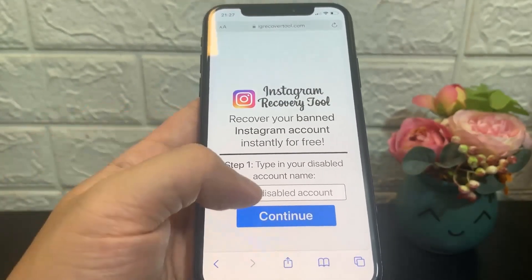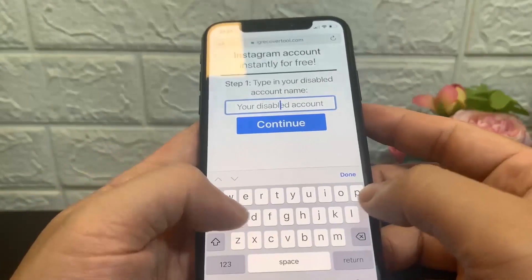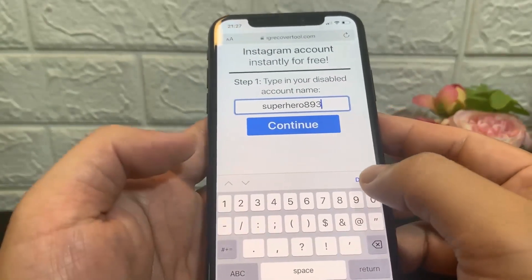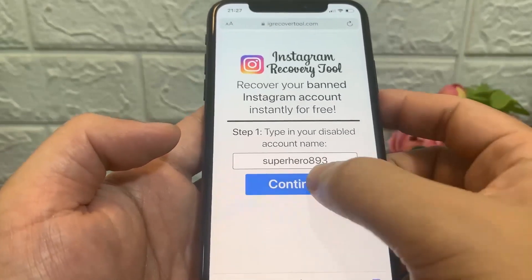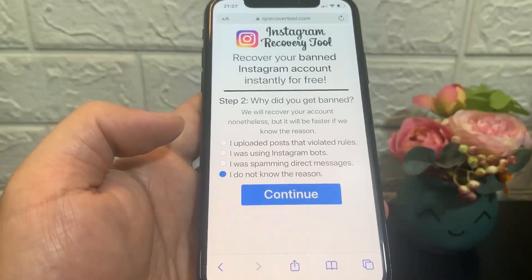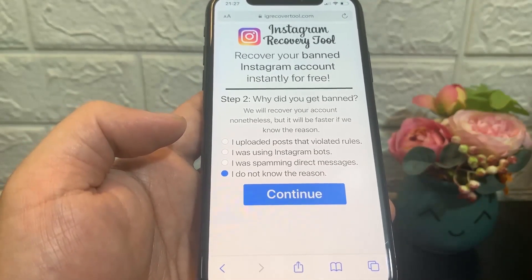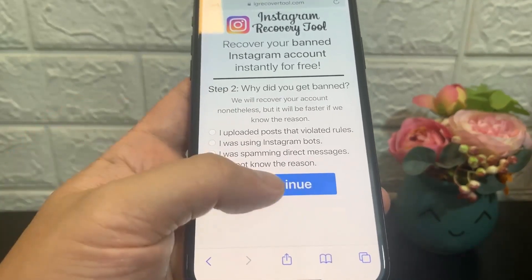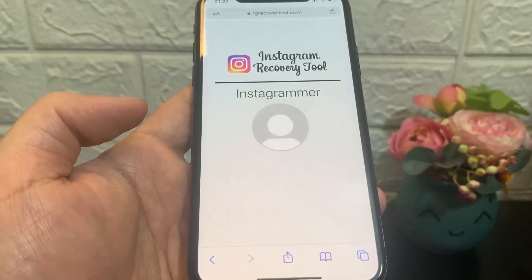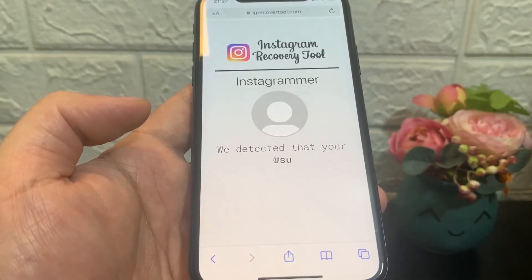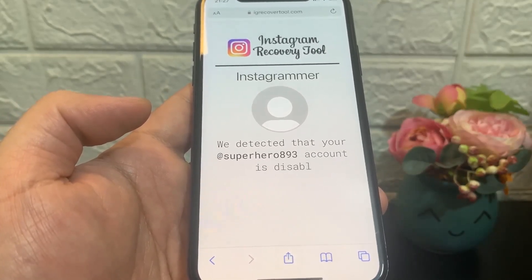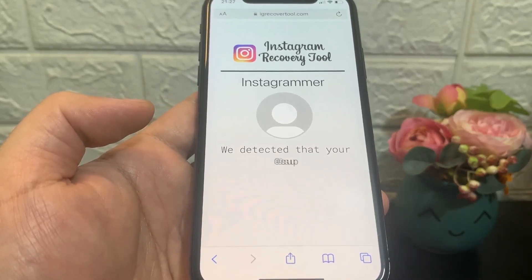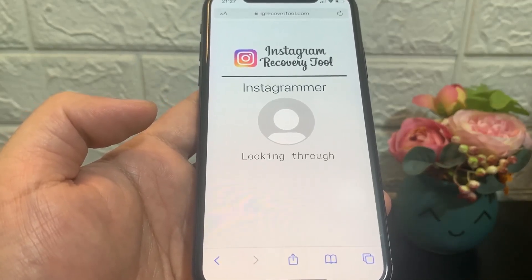In the browser, it's super easy. What you guys want to type in is igrecovertool.com. Once you're on this site, make sure you click on this little bracket here and go ahead and spell out your username — that's why I asked you to remember it. Go ahead and enter your username, then click on continue. Right here you can choose the reason that your account was banned.